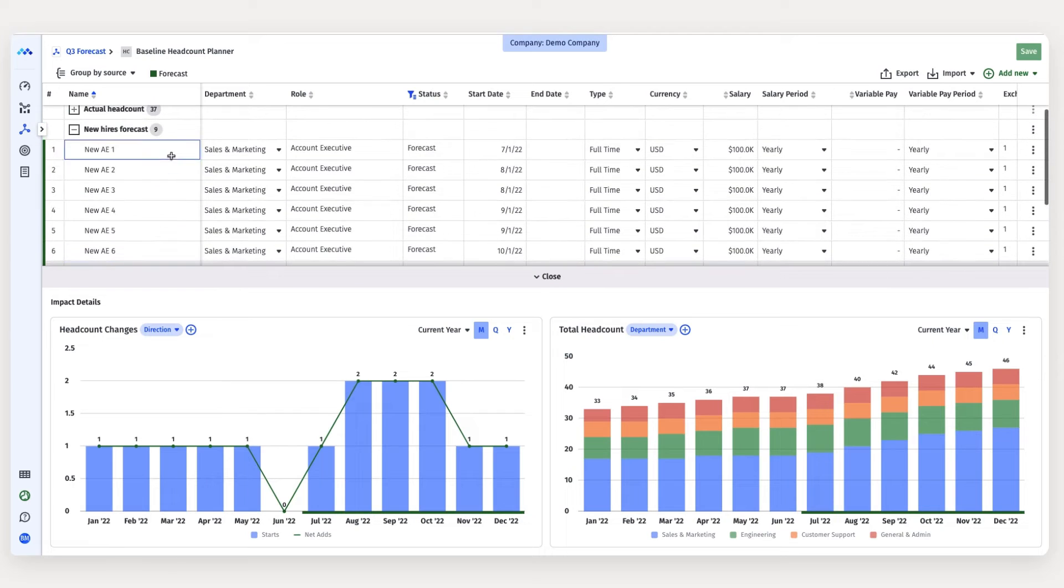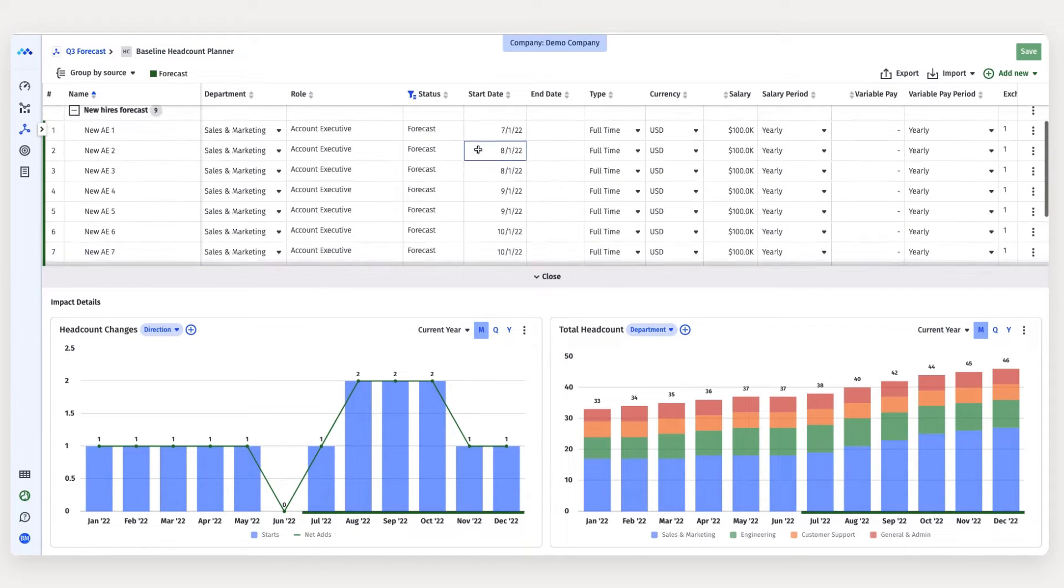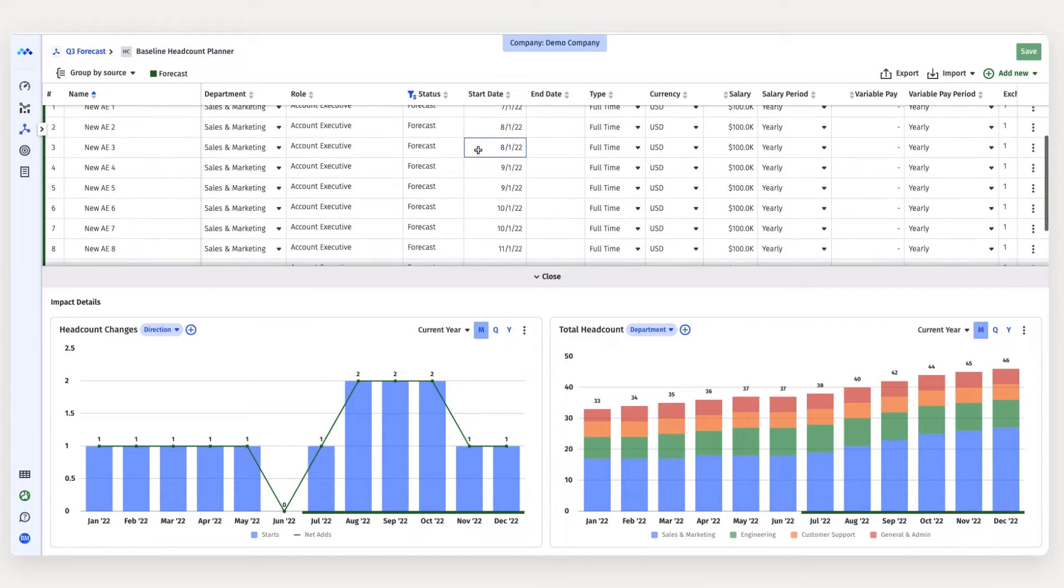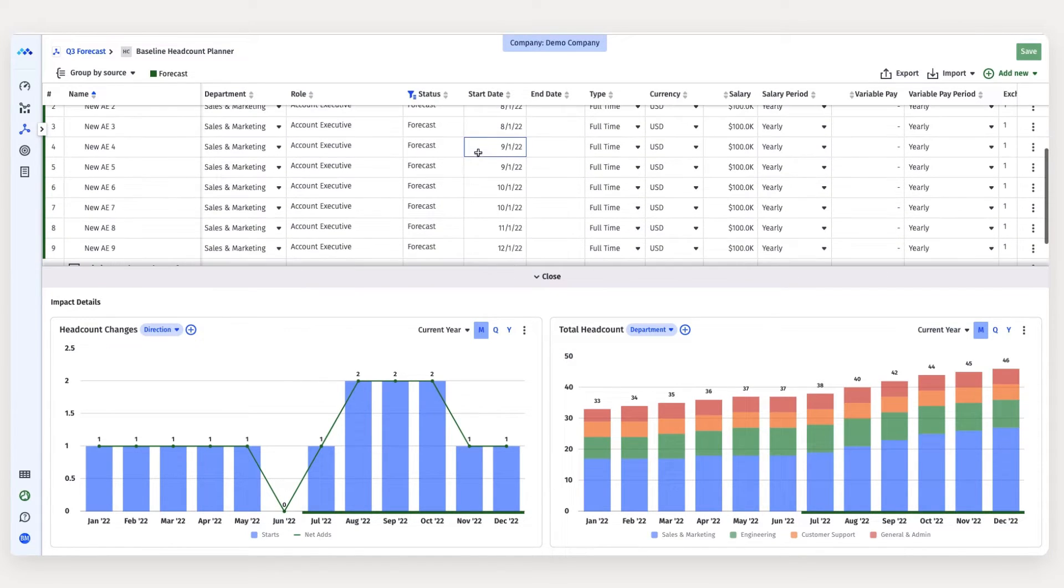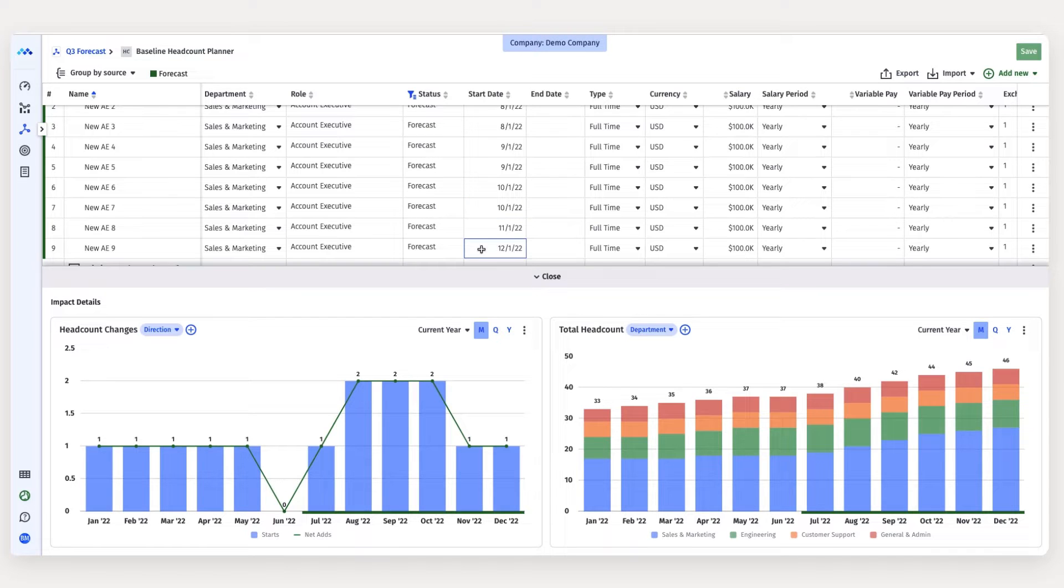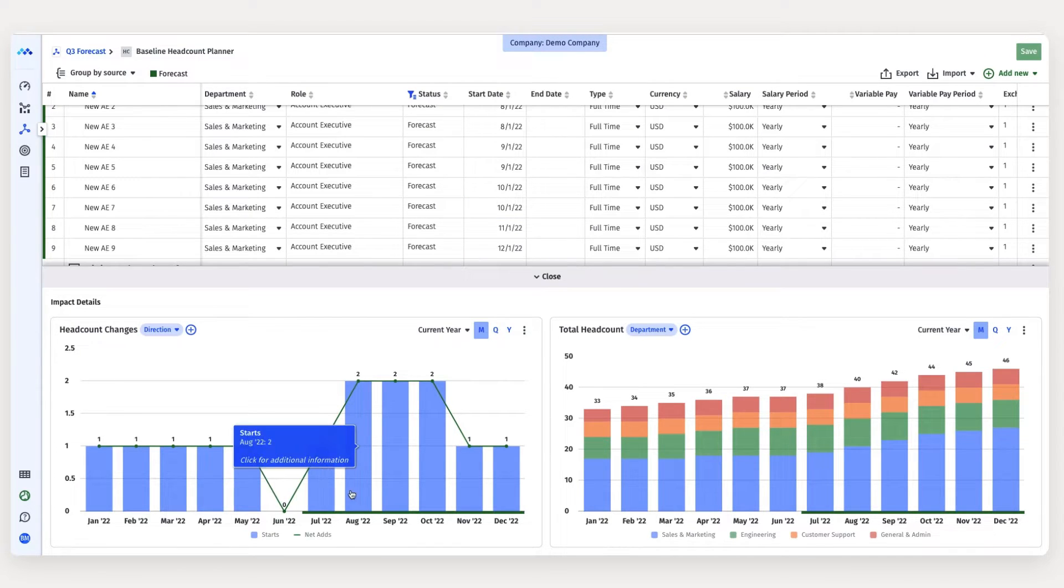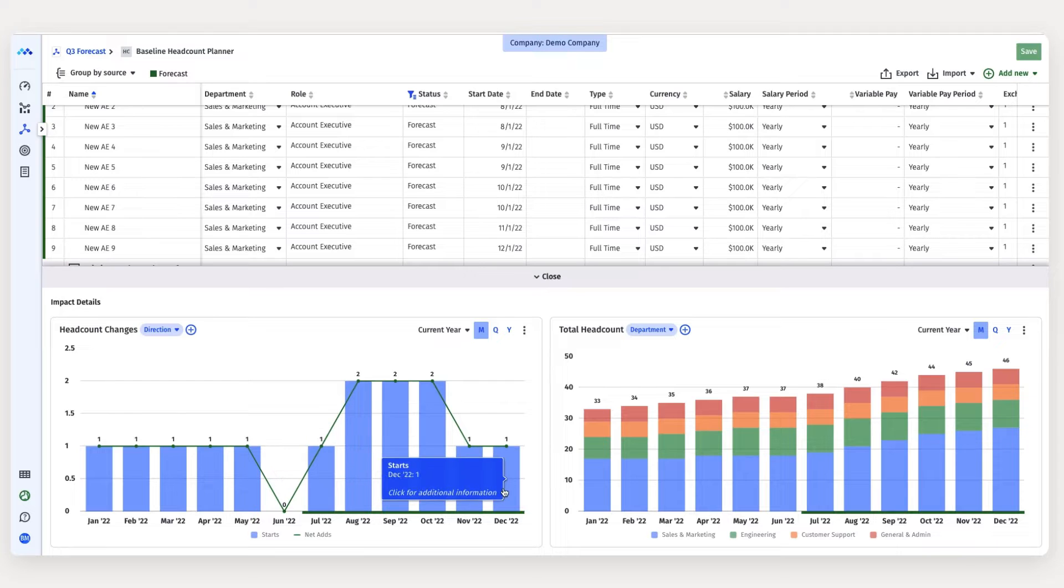Now I need to model out how much new ARR bookings I can expect from each of my new account execs, accounting for about a three month ramp period since I know my new reps probably won't hit full quota until around month three.